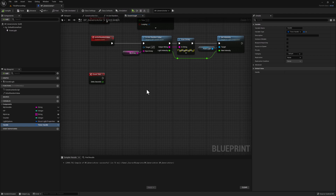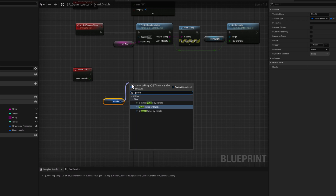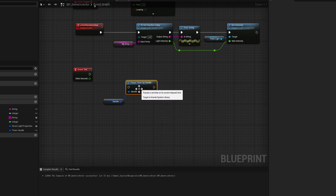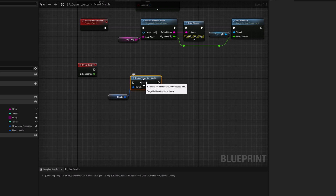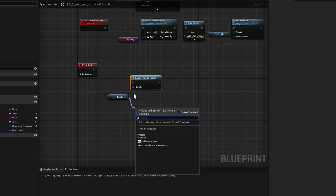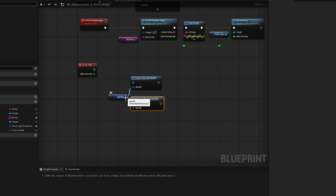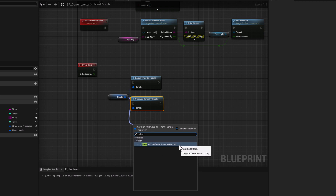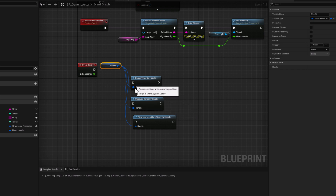Let's test that now. Drag our handle variable to the event graph, drag and search for pause — we have the option to Pause Timer by Handle. From there, drag and search for Unpause and select it. This node will unpause the timer if it's already paused. And finally, the third very important option is the ability to clear or invalidate the timer — drag and search for Clear and select Clear and Invalidate Timer by Handle. Let's create three custom events callable from the editor to control our timer during gameplay, named Pause, Unpause, and Clear.